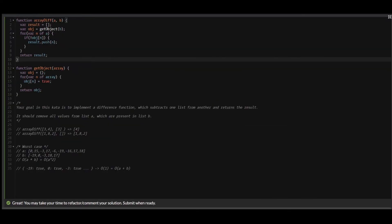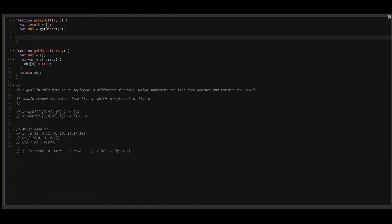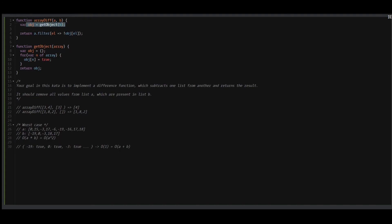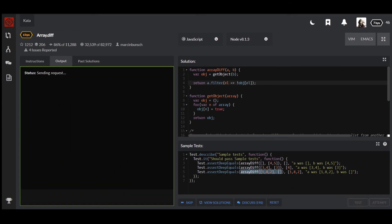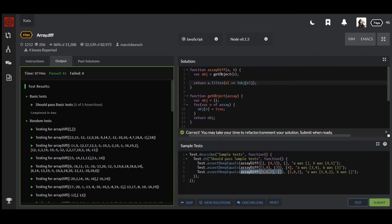The third solution is pretty much the same as the second one, but with less code. All we need to do is use the filter function. What we return is our array A filtered so that each element is not in the object. We're still building our object and then returning our initial array without the elements that exist in this object. Let's check — test, attempt. Great, this is the solution.